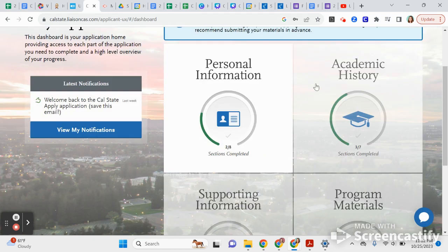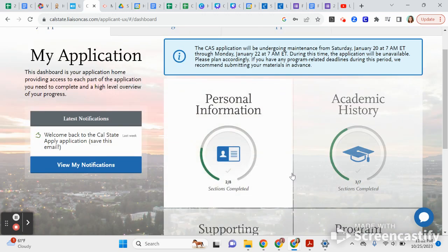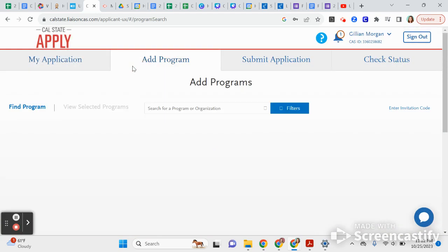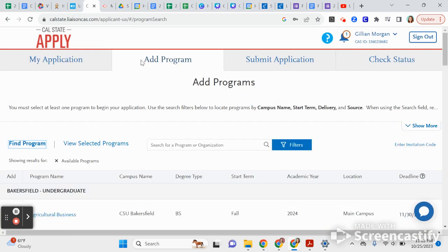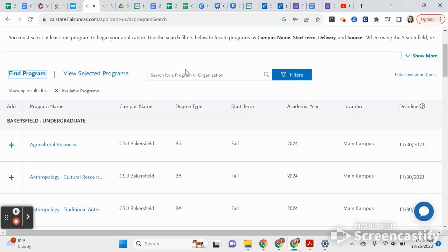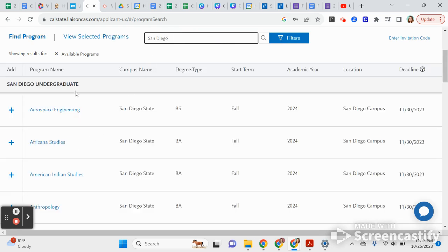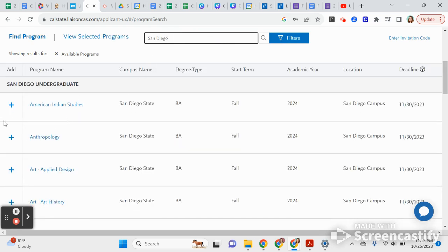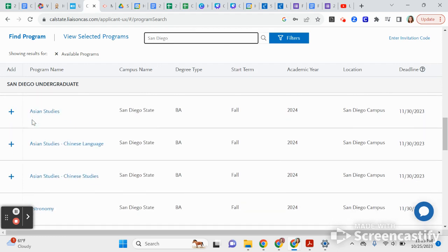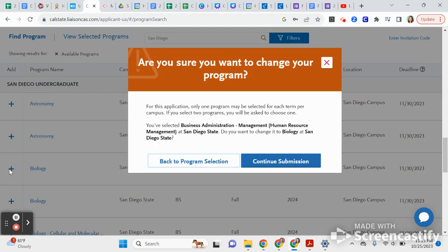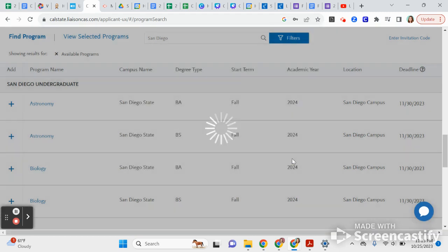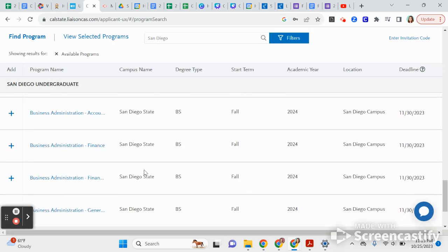Here are the four parts of your application that you're going to fill out, and I'll take you through them step by step. This is where you add schools that you want to apply to. They have all of the majors for all of the CSU schools. Say you wanted to search San Diego State — I would type in 'San Diego' and it will pop up with all of the majors San Diego State has to offer. I'll pick Biology and add that as a program.